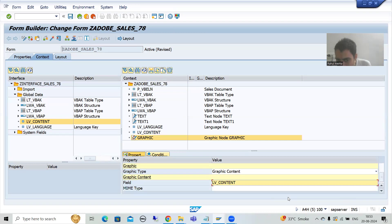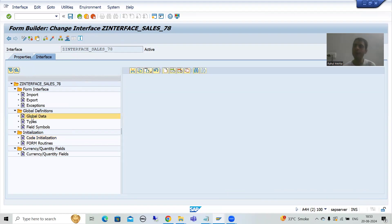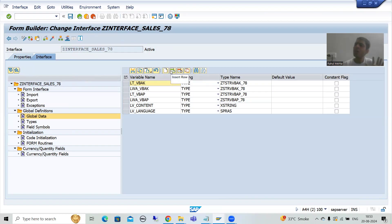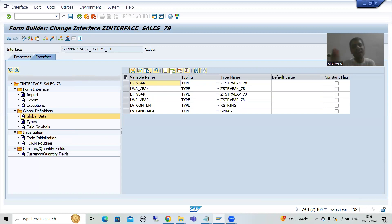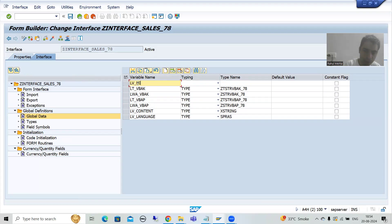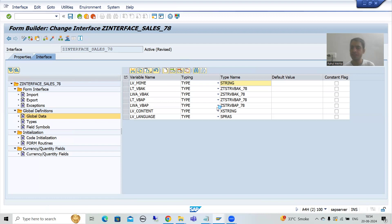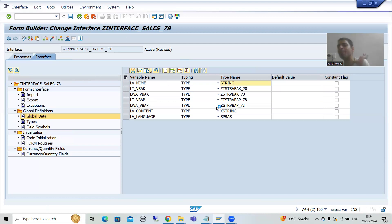From a technical perspective there is no need to go into detail about what is mime type. What we will do is simply pass a variable in front of mime type. Go to the interface of the Adobe form or PDF form, go to global data, and declare one variable. We are simply passing it as the mime type. I will go to insert row and write lv_mime and declare it as type string. I will check the syntax and activate this interface.